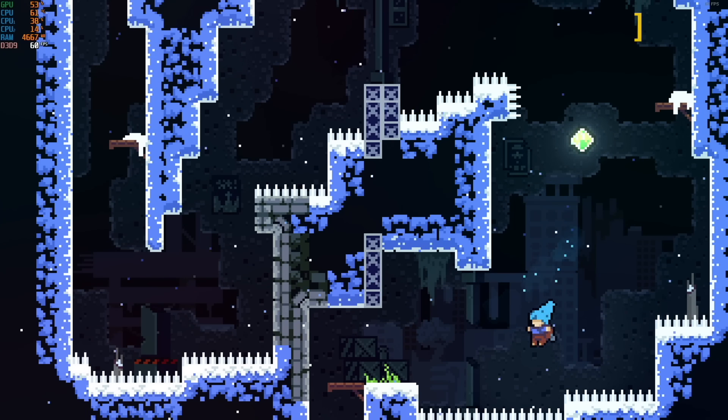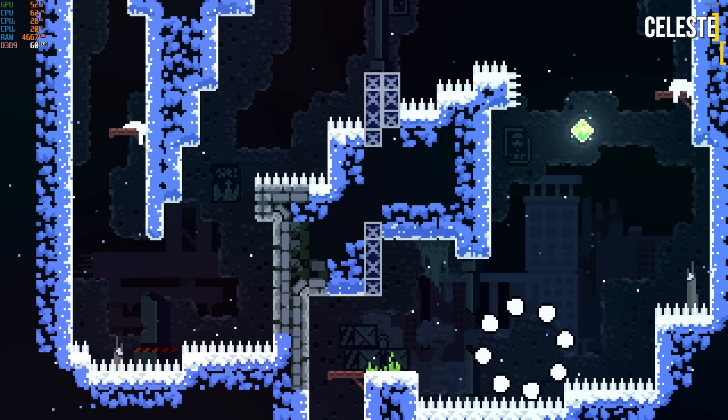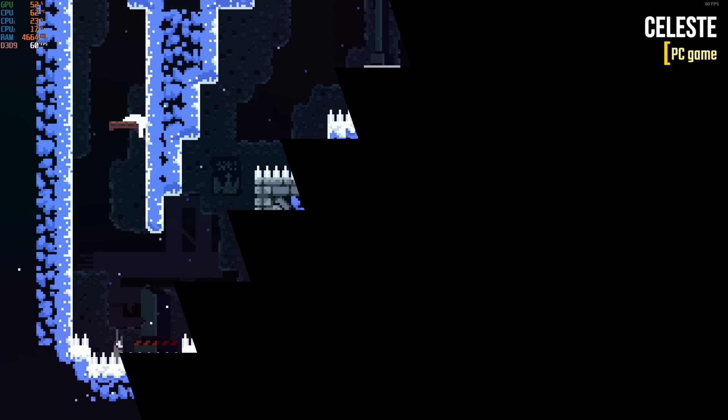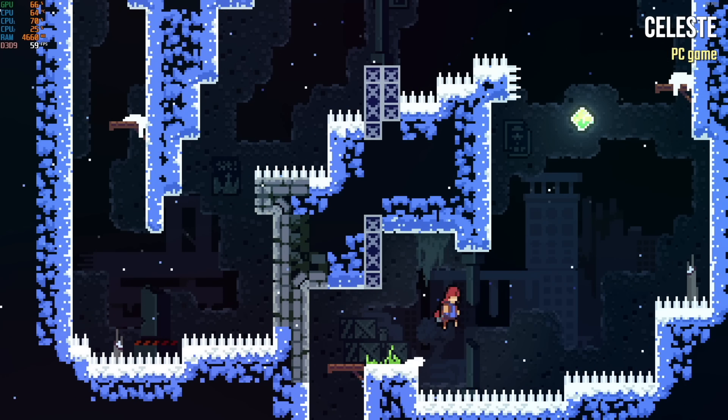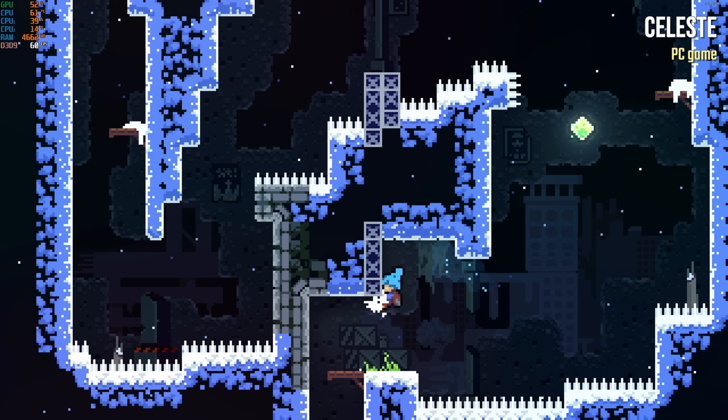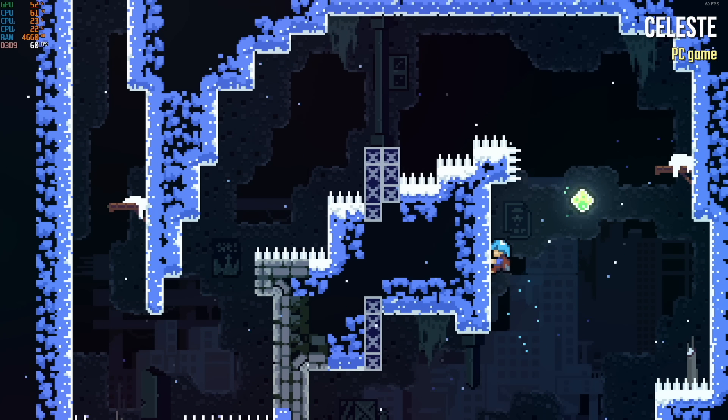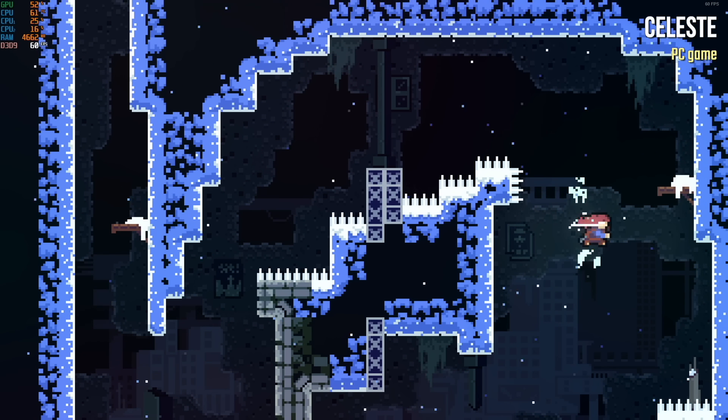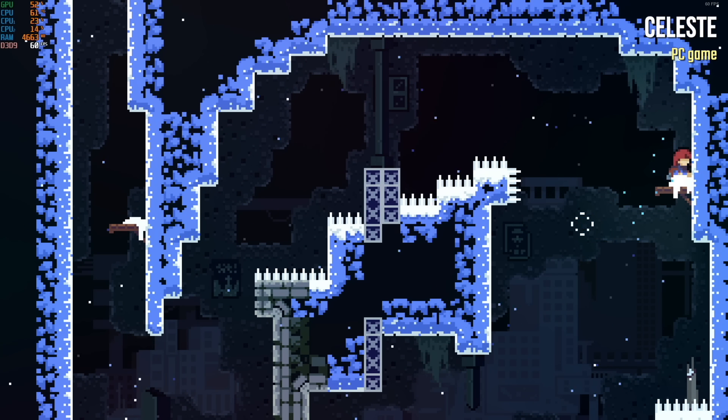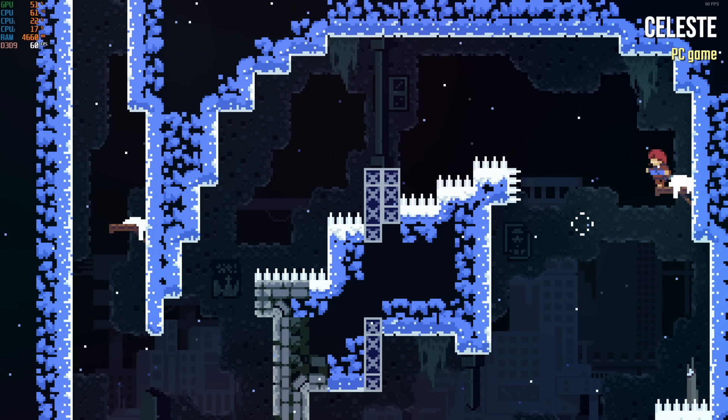We're going to start with Celeste, one of my favorite games to test out on these mini PCs, and it's running at a solid 60 frames per second. But of course, this is quite a lightweight game. Let's try something else.